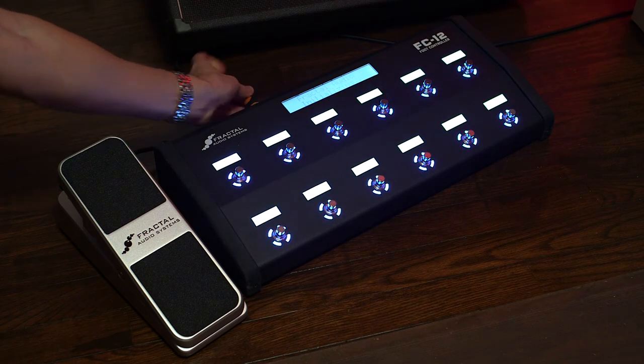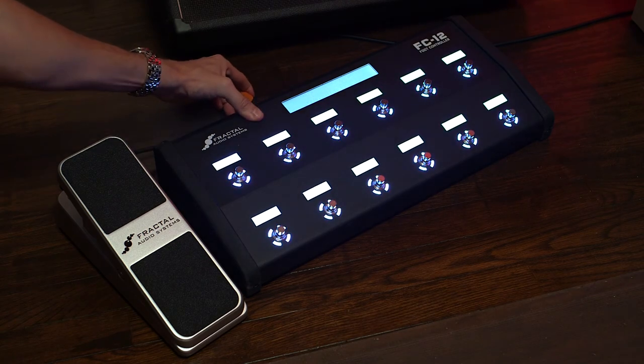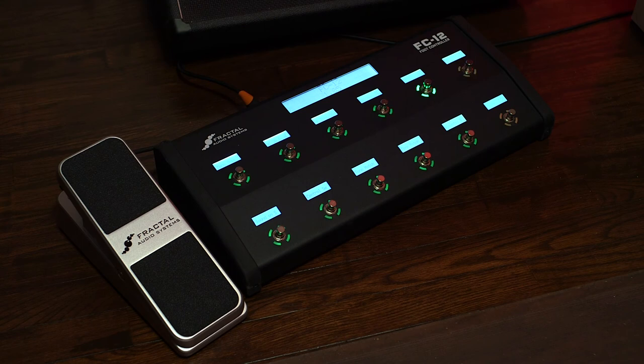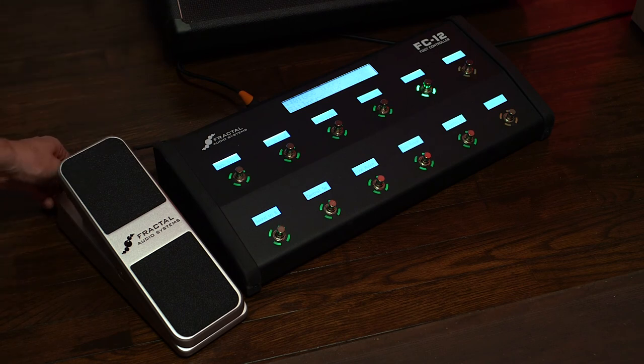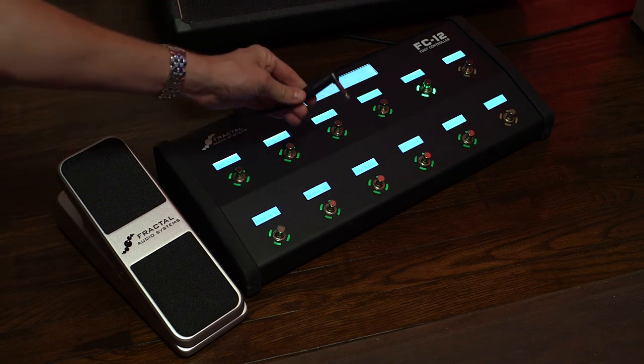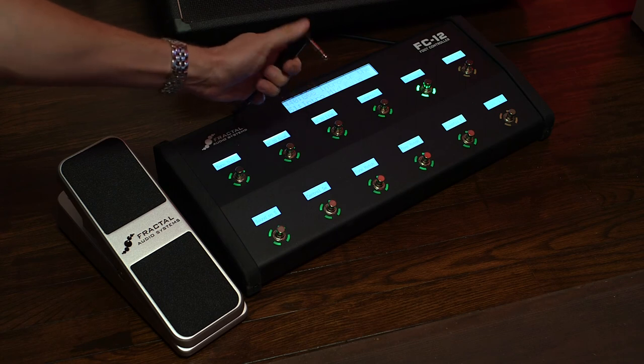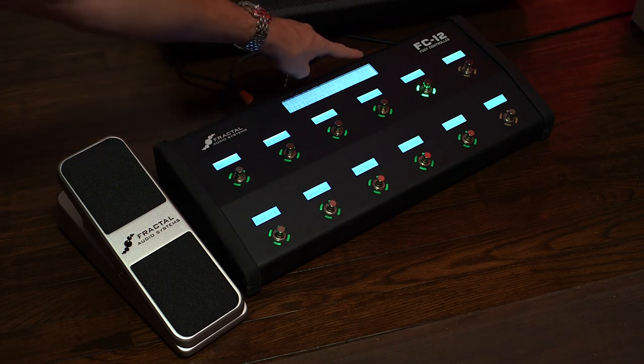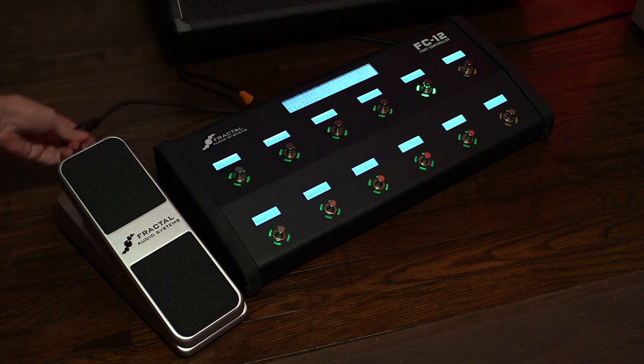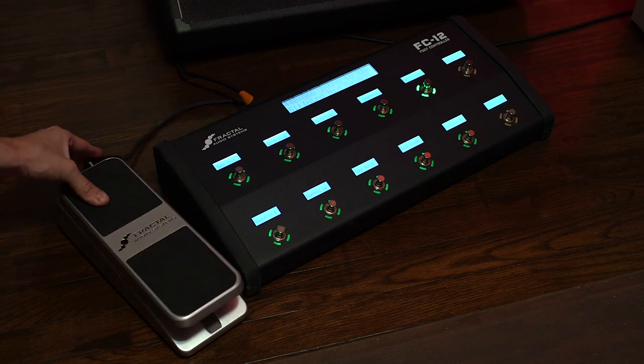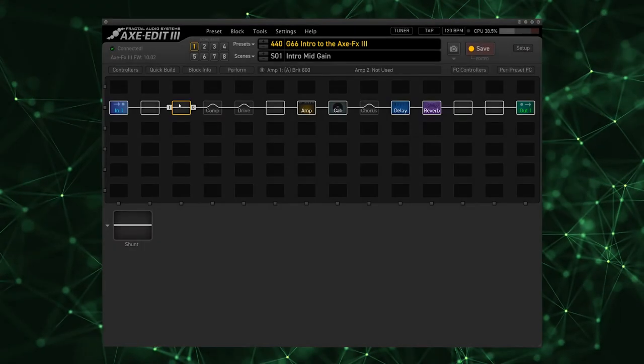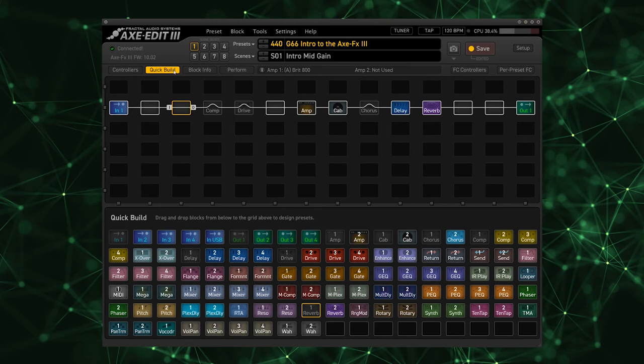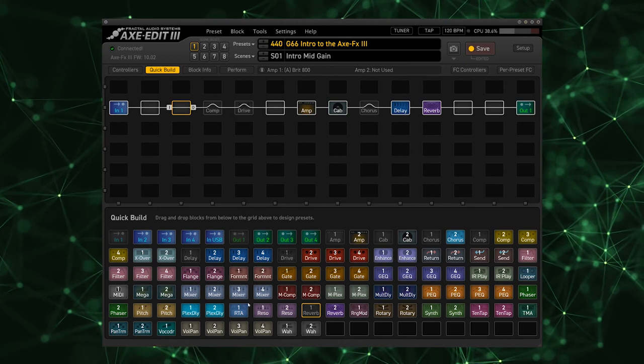One XLR cable from the Axe FX 3 into the FC12 and a TRS or stereo instrument cable from the Pedal 1 jack on the FC12 into the expression port on the EV1. So what I'm going to do now is create a wah pedal in our preset by going to Quick Build and dragging Wah 1 into our signal chain.